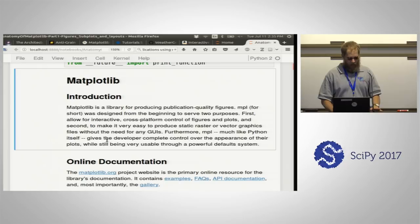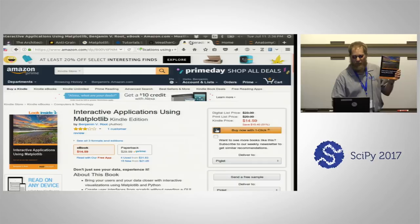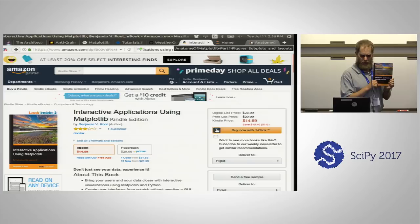This has also led to me writing a book. Please go to your friendly neighborhood Amazon webpage and check it out. This book covers topics not covered in today's tutorial because they are more advanced. For those who want to learn about interactive plotting, this is the book for you. There is no other book that does this.